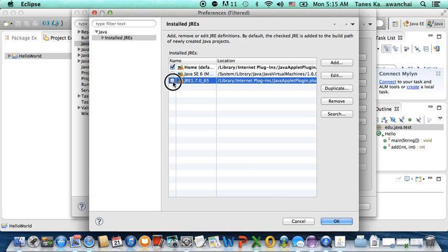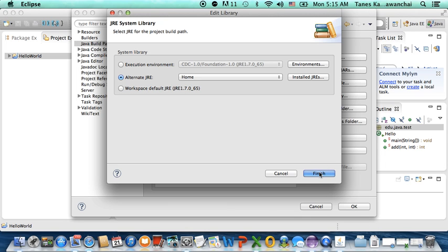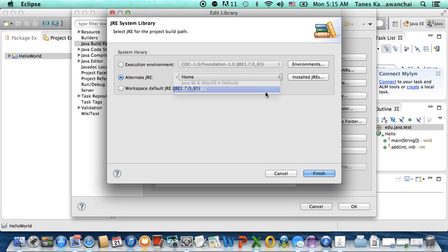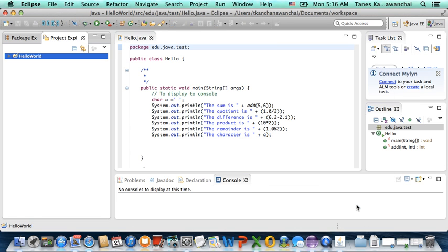And then you can just change your Eclipse to use the latest JRE version that you just installed. And set the path to. And then we just use this 1.7. Finish. And that's it. We are ready to go.